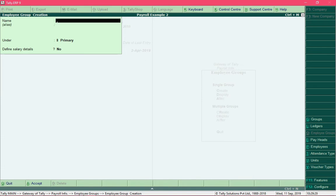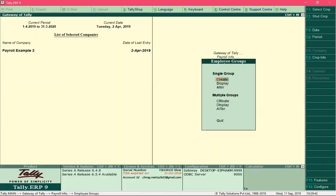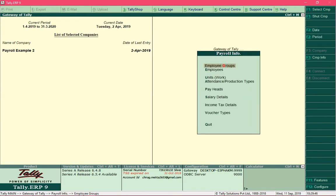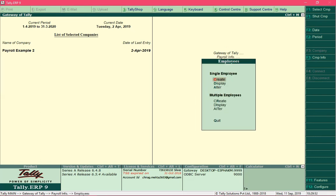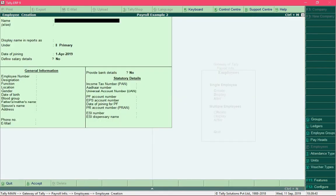Similarly, you can continue to create another group with another department name and define its salary details with a different basic or different conveyance amount. I'm not going to create any more departments. We will now create employee details, so press the escape key and come out of the employee groups menu. In the payroll info menu, select the option employees and then select create.